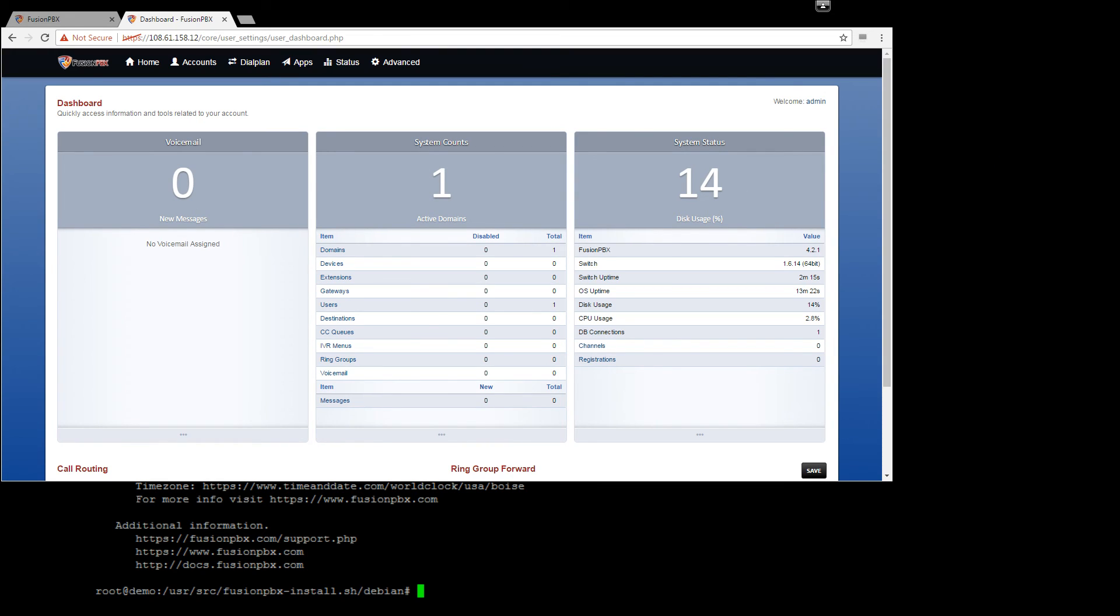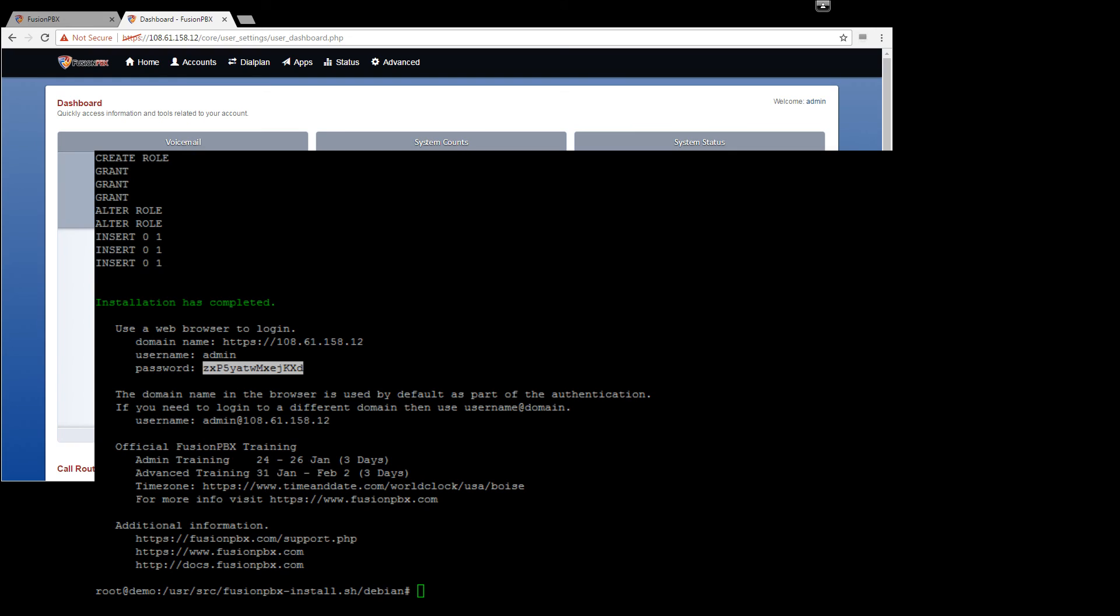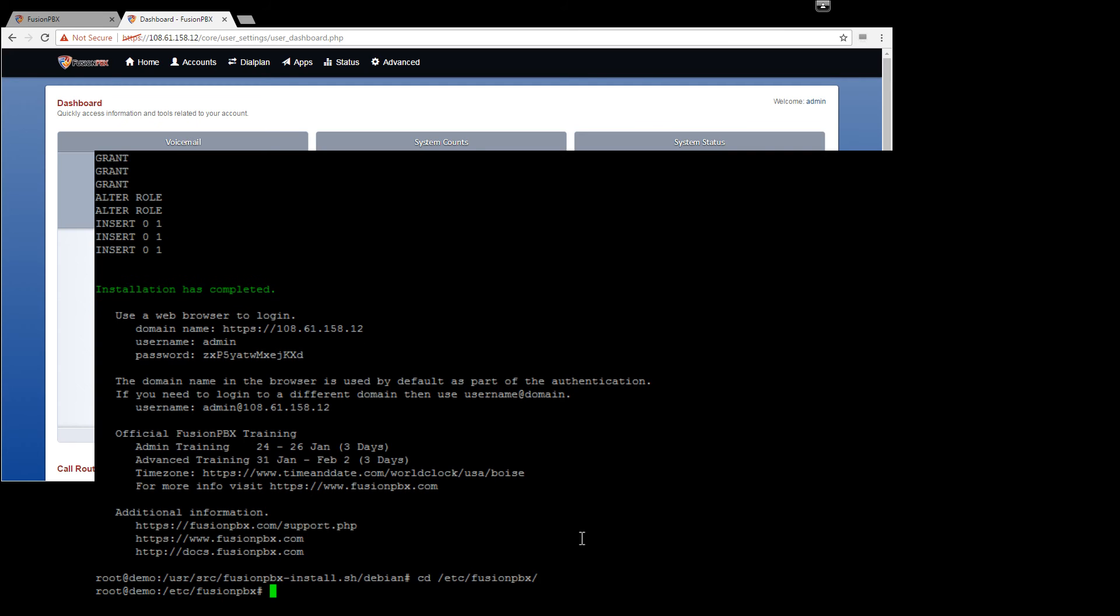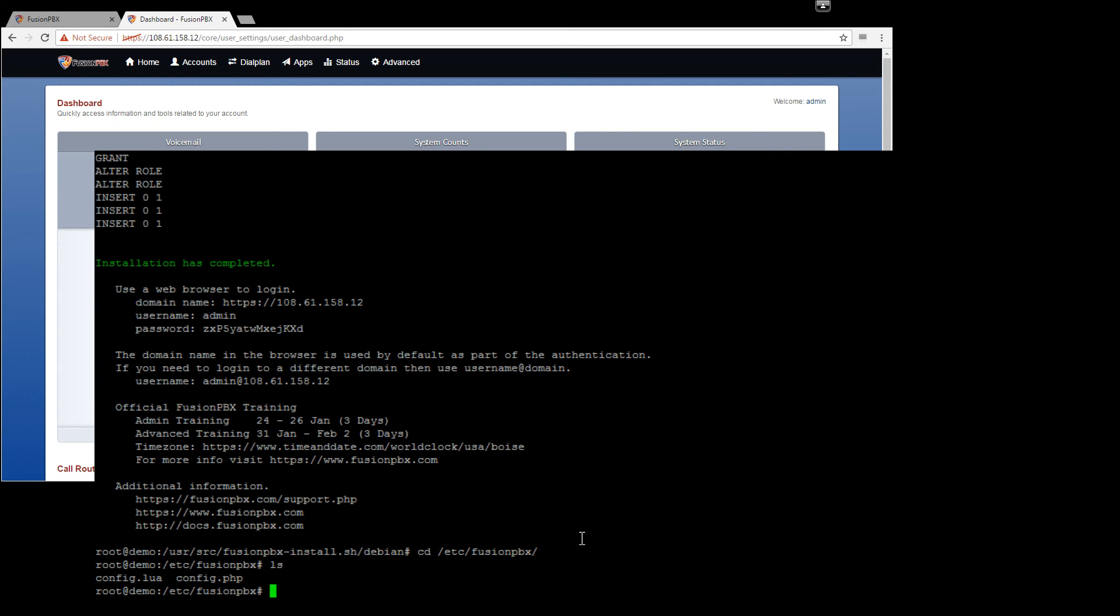Very quick and easy and ready to go. So just go back to here and there's our config.php and our config.lua and that's it.